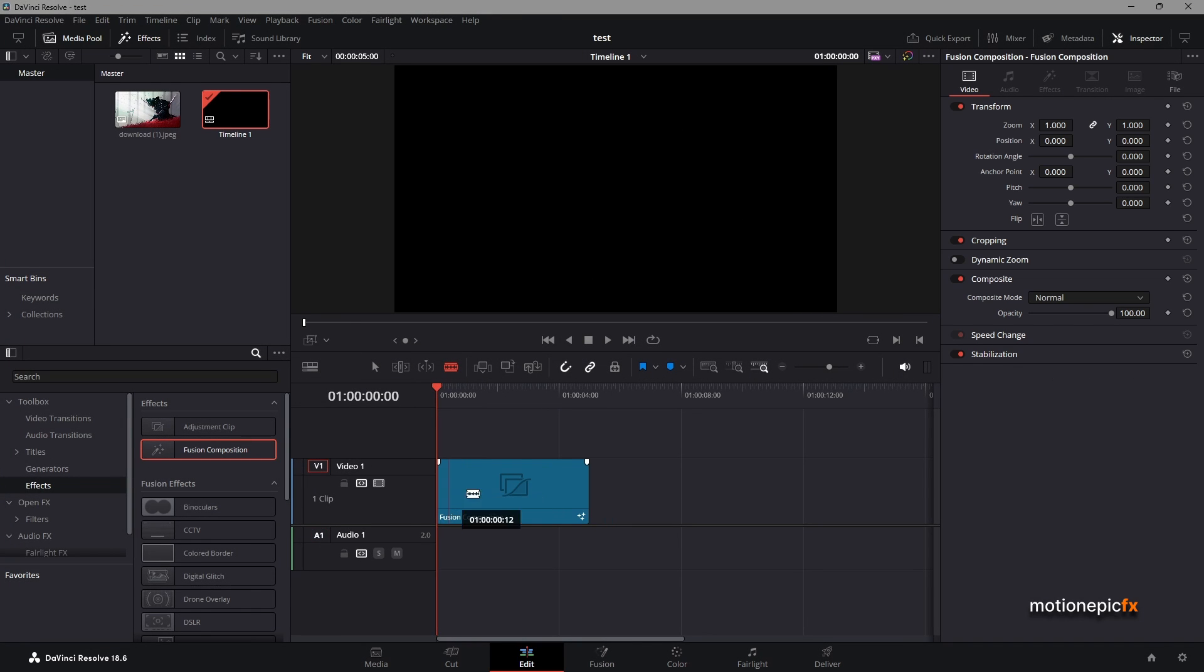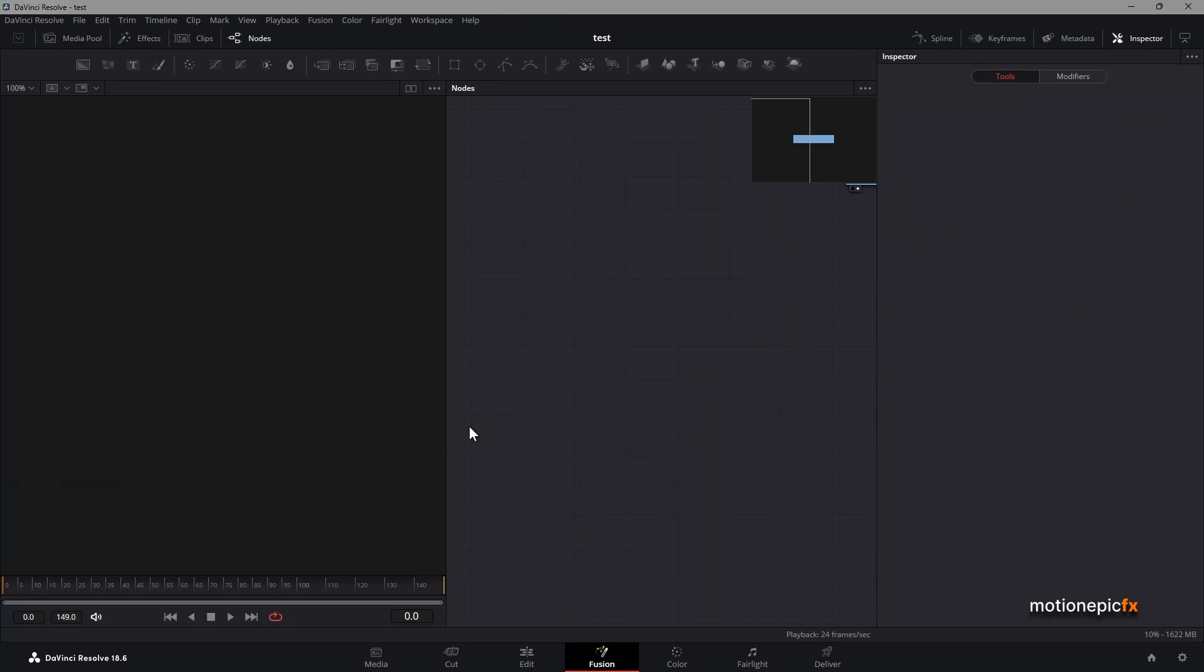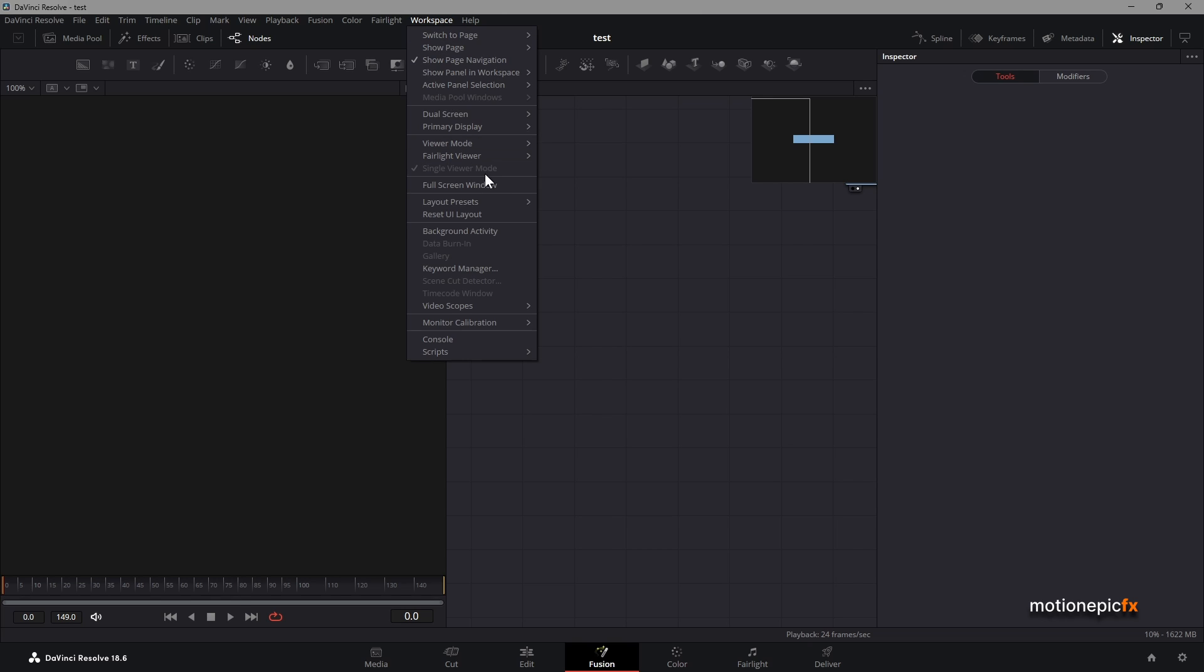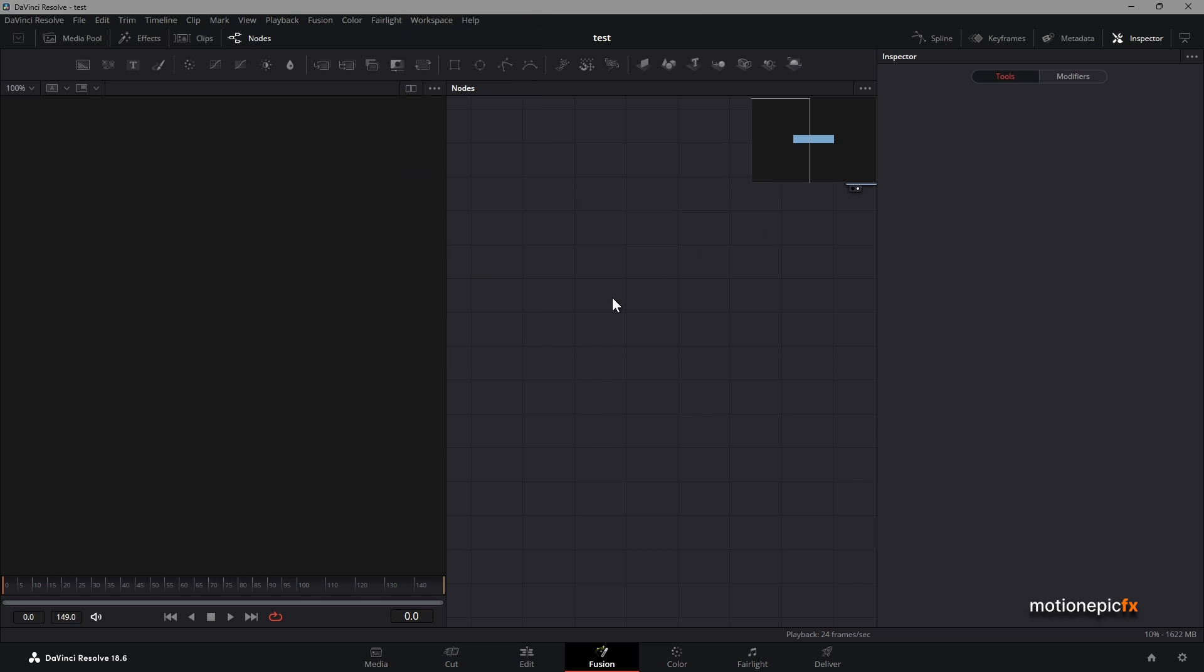I'm going to start off by dragging a blank fusion composition onto the timeline. Let's go to the fusion page where we will create this animation. If you want to have the same layout, go to workspace, layout presets, fusion presets, and click on mid flow.